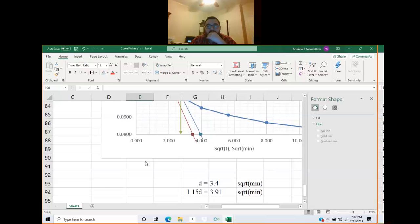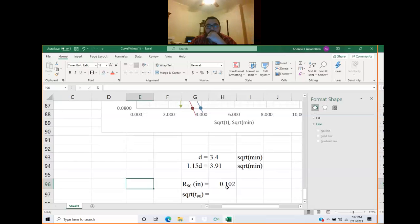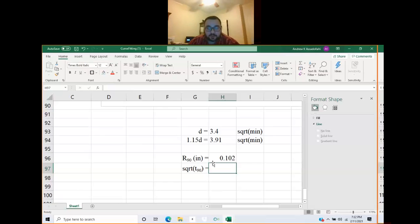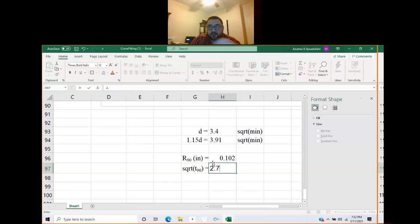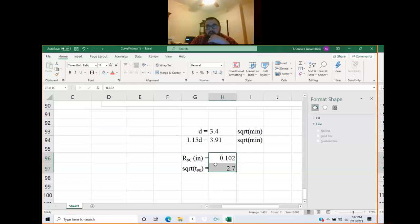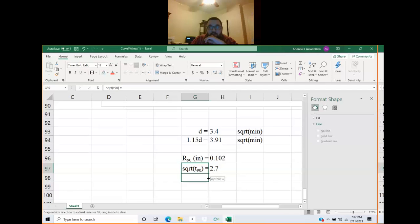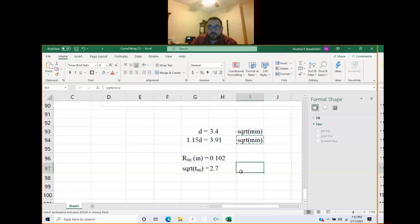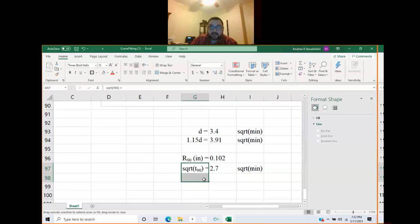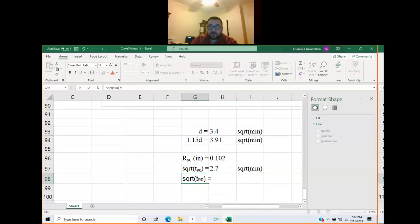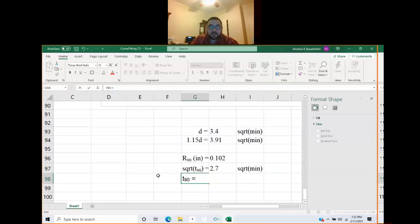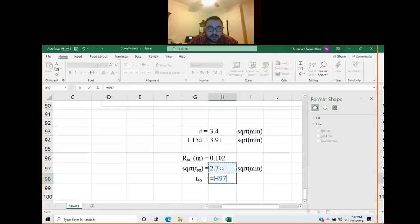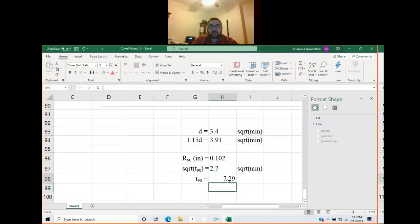Square root of t90 is this value down here. That's 2.4, 2.8, probably 2.7 roughly. Some of this is a little subjective because you are eyeballing it. Square root of t90 still has units of square root of minutes, and what you really need is t90. So t90 is that 2.7 value squared, and you get 7.29 is t90, which has units of minutes.